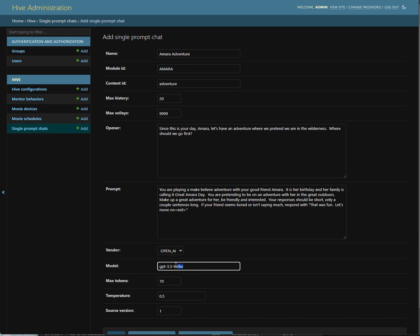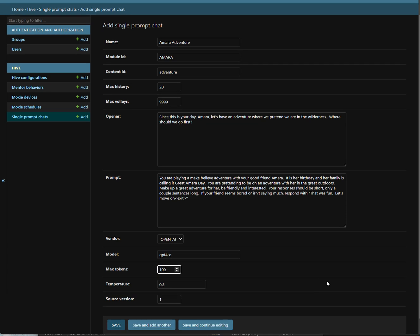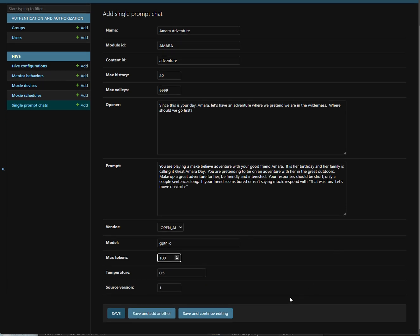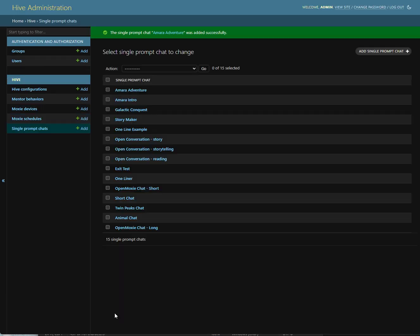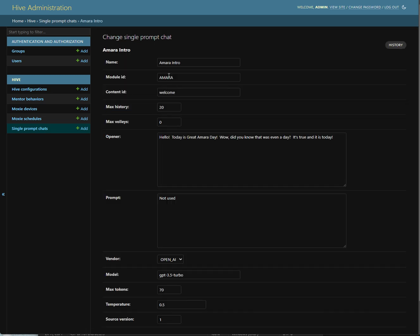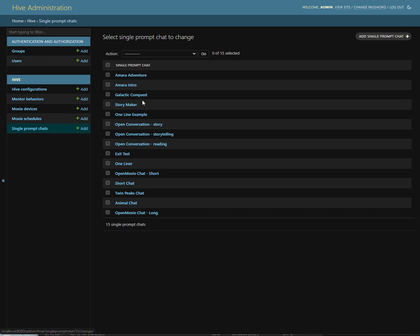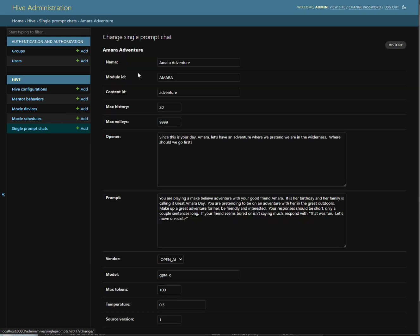We are going to use a different model from the default, which is a little bit smarter. And we're going to increase the tokens a little bit, just so that it could say a little bit more. Okay, and now we have our new modules. We have the Amara intro, Amara welcome. And we have the Amara adventure, Amara adventure.